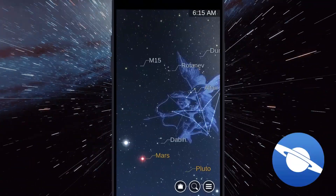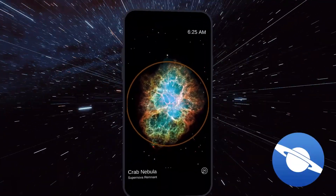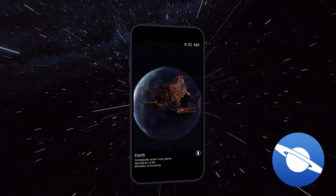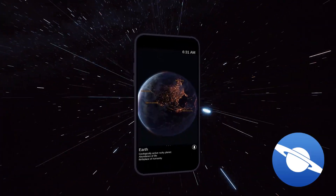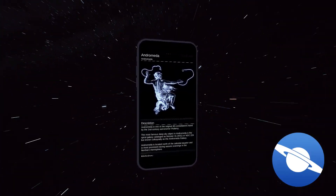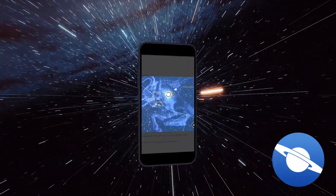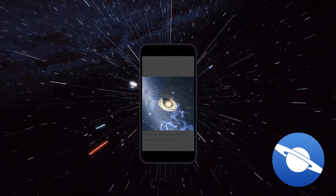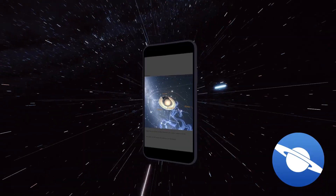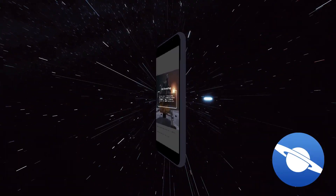Number 2: StarChart, another beginner-friendly app that offers a clear and easy-to-use interface, with information on stars, planets, and constellations.